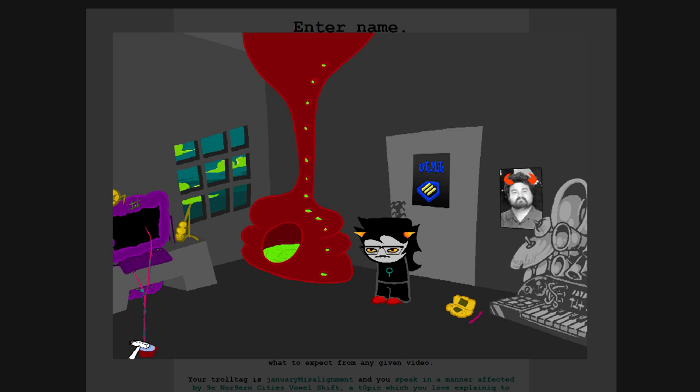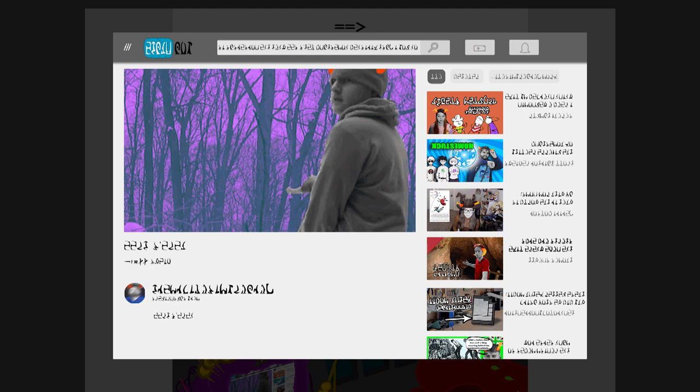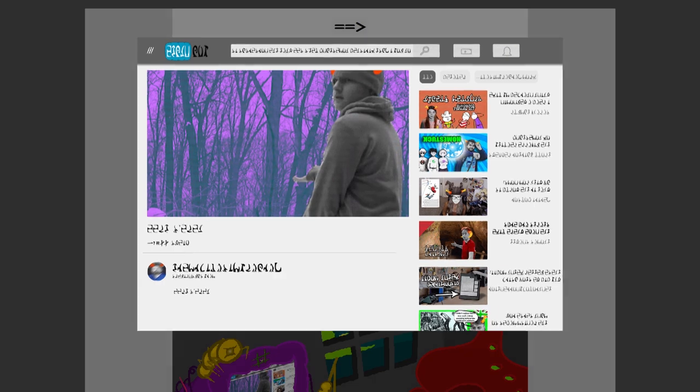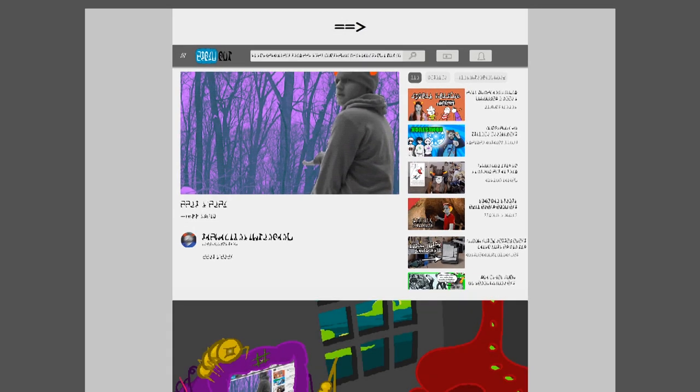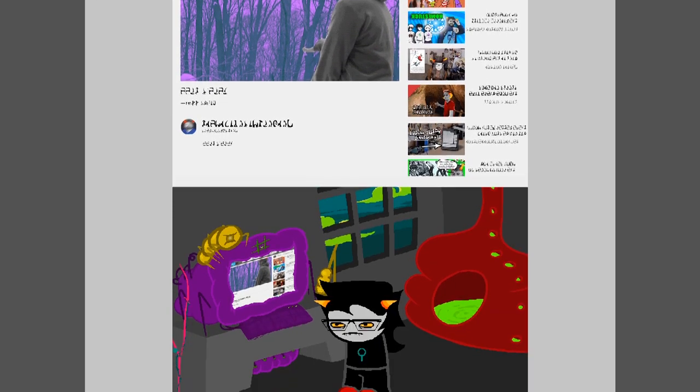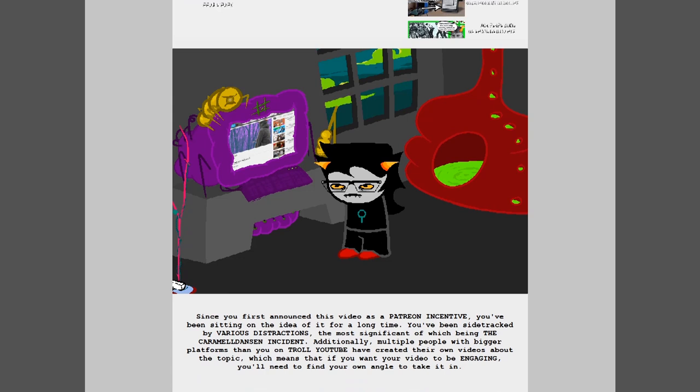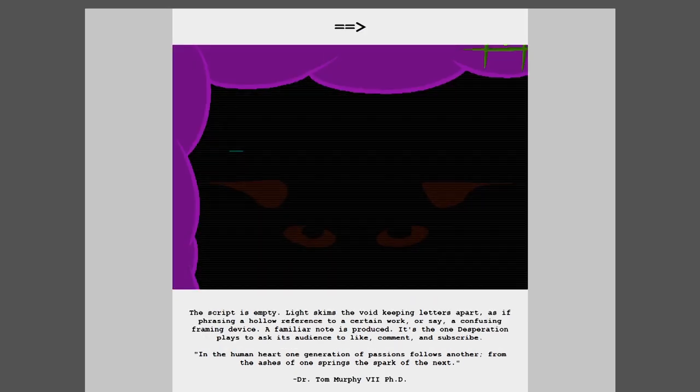As was previously mentioned, the video you've been working on most recently is about Homestuck, an internet story which is famously difficult to discuss in any remotely understandable way. You have a lot of complex and nuanced thoughts about Homestuck, thoughts which have occupied space in your brain ever since you first read Homestuck as a nerdy teenager. Since you first announced this video as a Patreon incentive, you've been sitting on the idea for a long time. Multiple people with bigger platforms than you have created their own videos about the topic, which means that if you want your video to be engaging, you'll need to find your own angle to take.